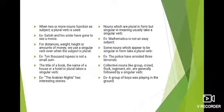जब दो या दो से ज्यादा nouns subject का role play करते हैं, तब हम plural verb use करते हैं। Example: 'Satish and his sister have gone to see a movie.' यहाँ पे दो subjects हैं — Satish और उसकी sister — दोनो subject का function कर रहे हैं, इसलिए हमने plural verb 'have' लगाया है।